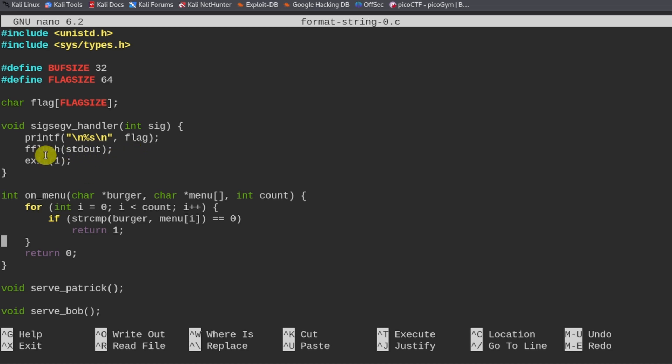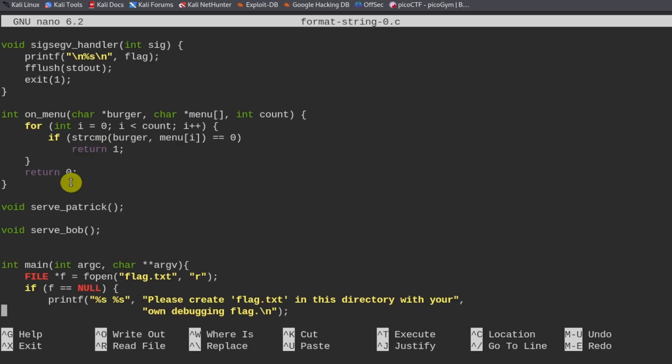We can crash the program by doing what is called a buffer overflow attack. A buffer overflow attack is basically when you feed too much information into a user input that's not supposed to contain more than x number of characters.